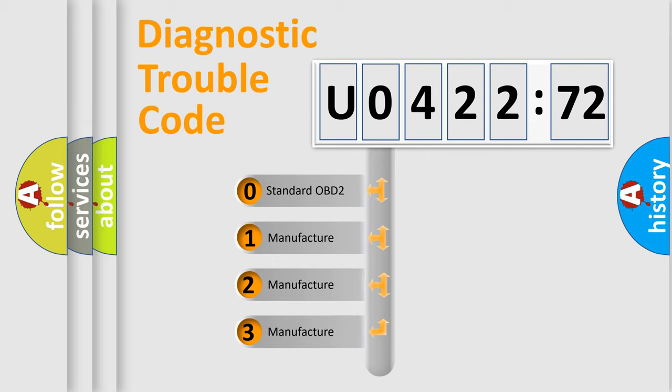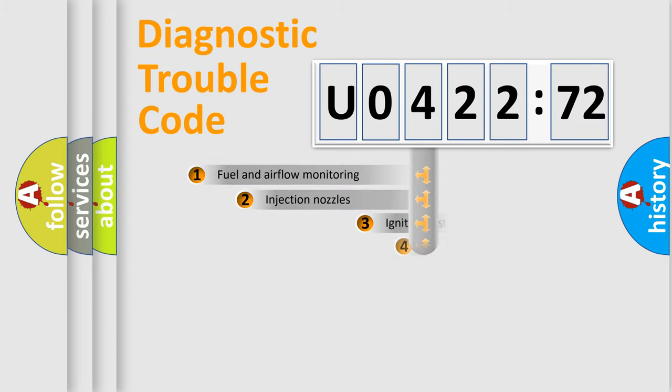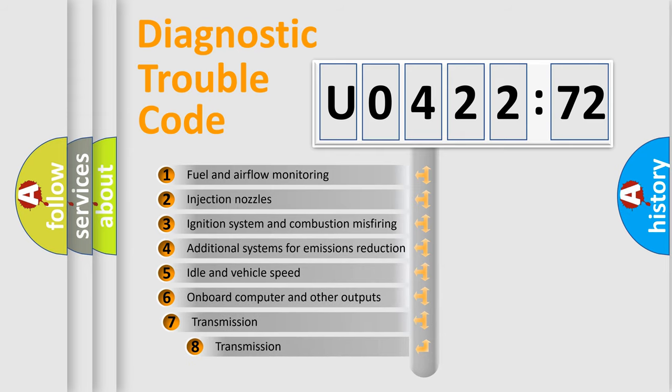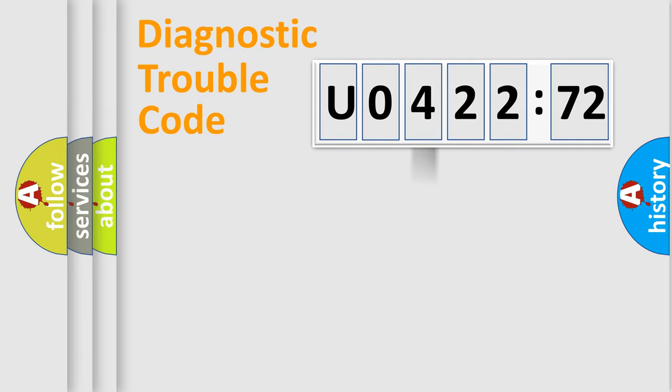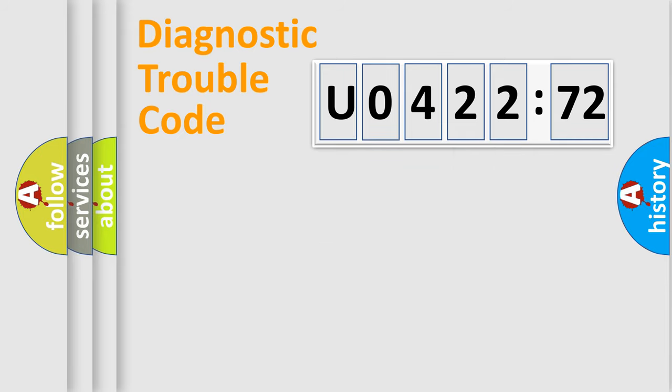If the second character is expressed as zero, it is a standardized error. In the case of numbers 1, 2, 3, it is a more specific expression of the car-specific error. The third character specifies a subset of errors. The distribution shown is valid only for the standardized DTC code. Only the last two characters define the specific fault of the group.